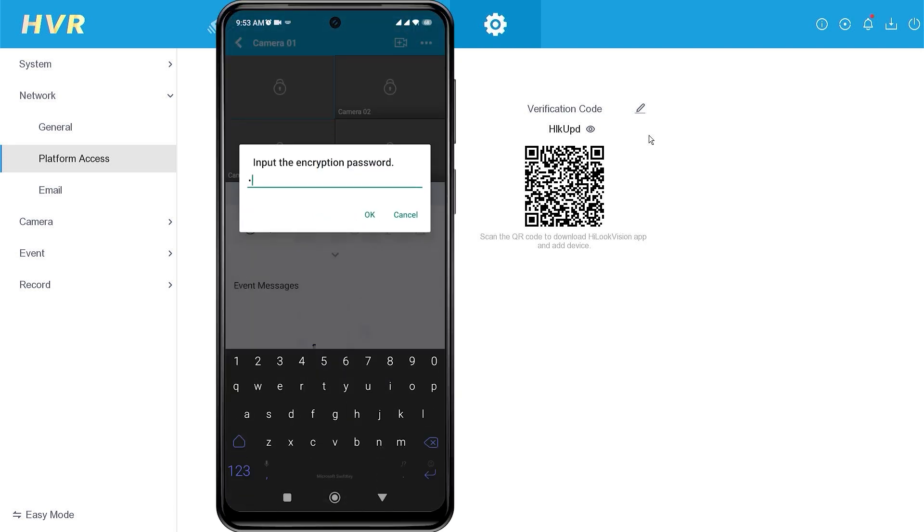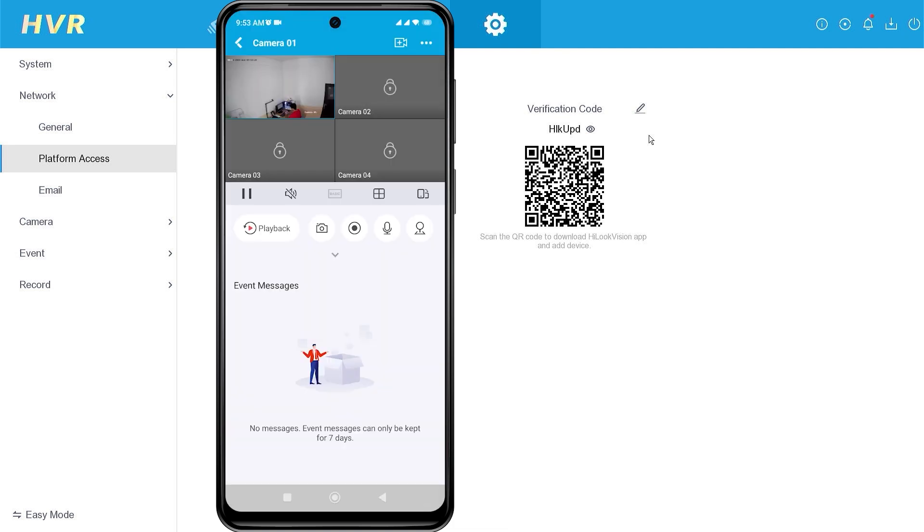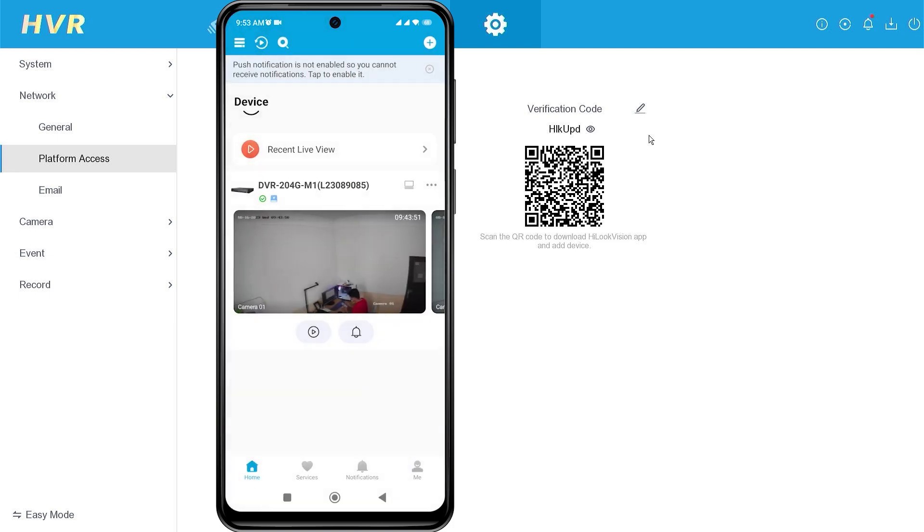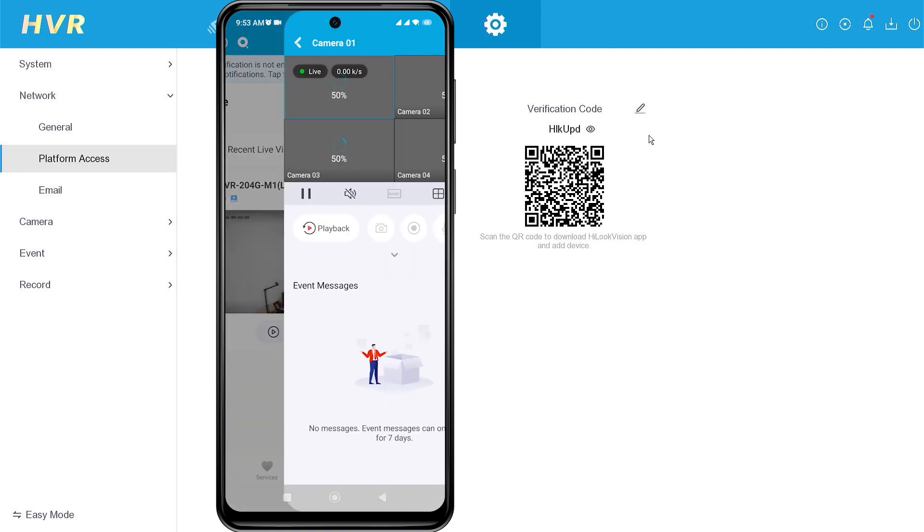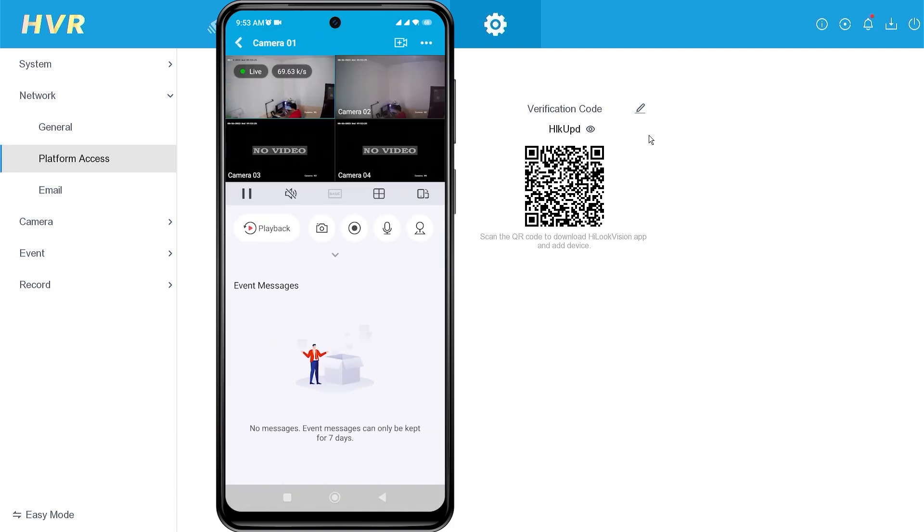Next, please enter the encryption password correctly, and once done, click OK to confirm. Congratulations, you can now view your CCTV cameras again.